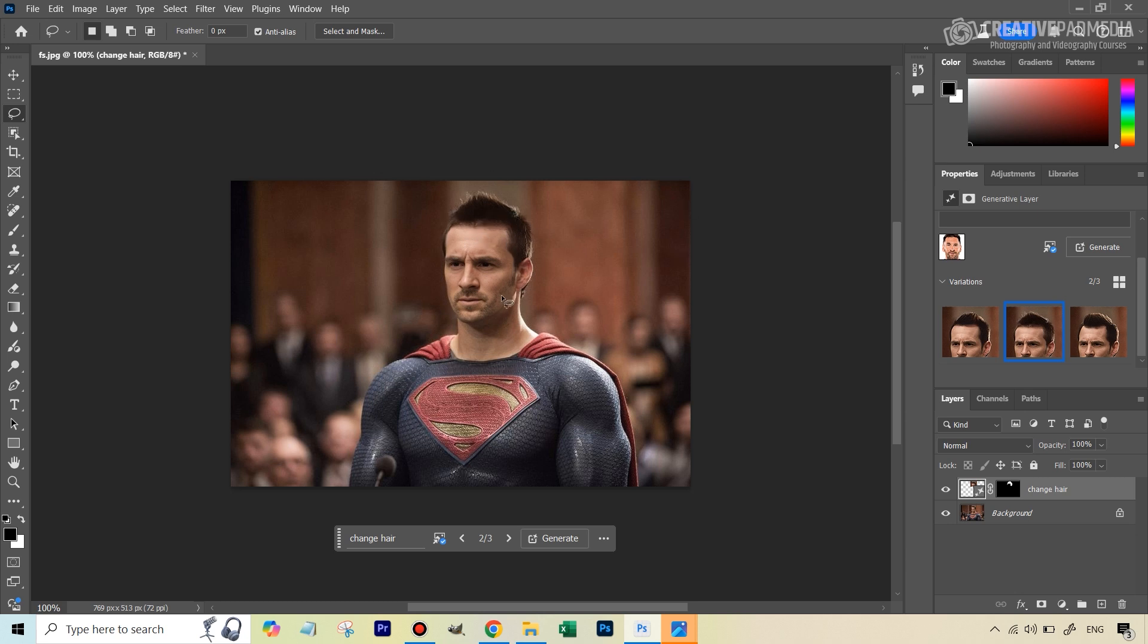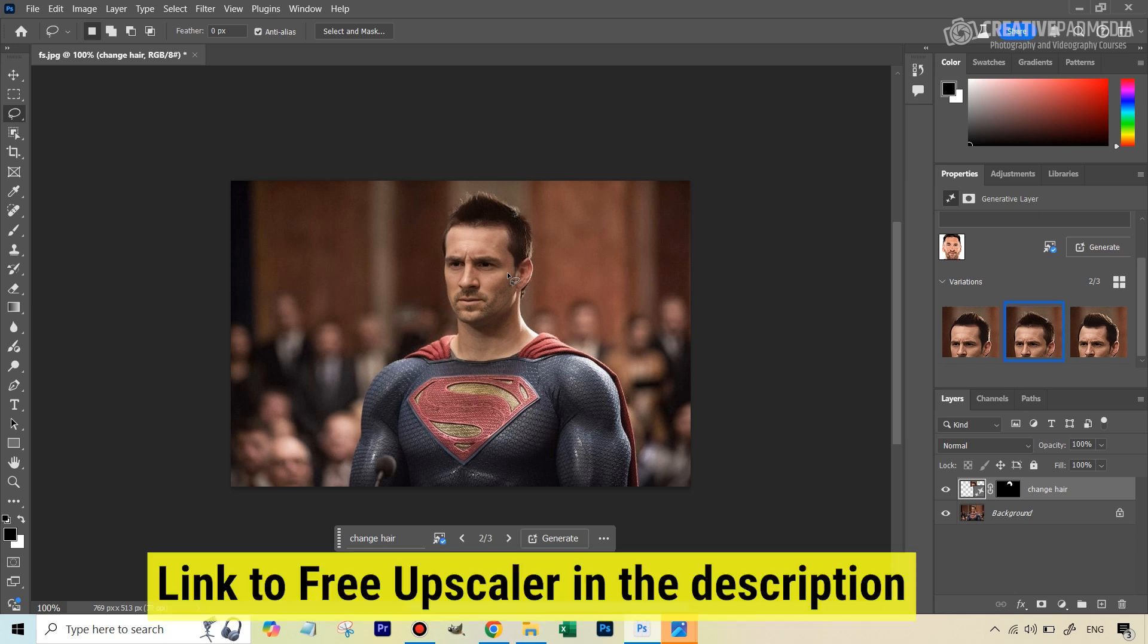Now one thing to note about generative fill - it will give you something that may not match the resolution of the original image. But anyway, this was a very downscaled image because when you use free tools like FaceSwapper and the free versions, they're going to reduce the quality of the image, they're going to downscale the image. But that's no problem - you can export this image and use one of the free upscaling tools that are available on the internet to just increase the resolution.